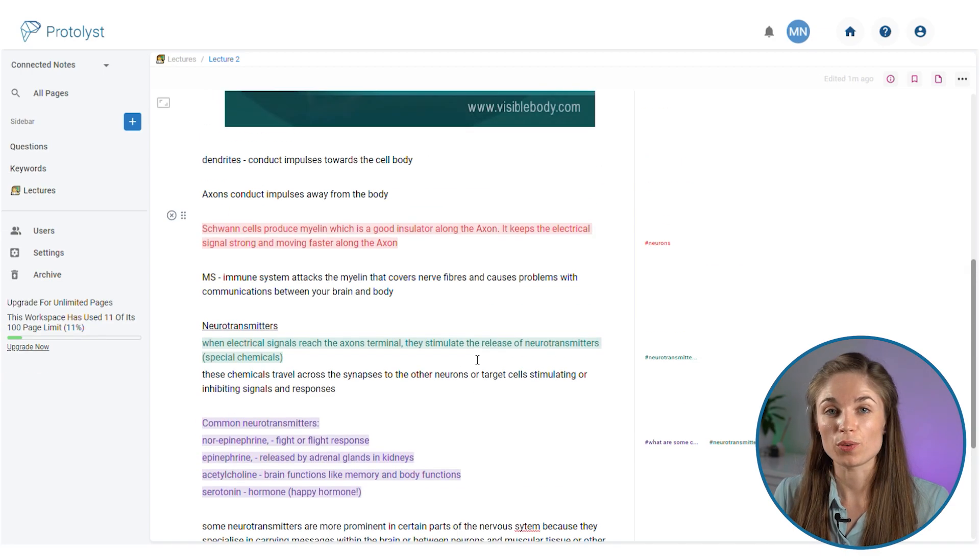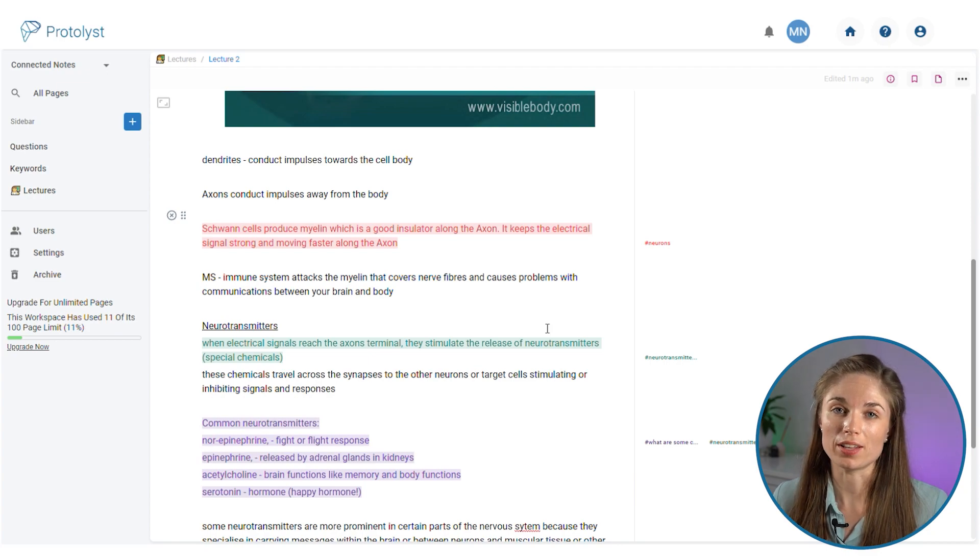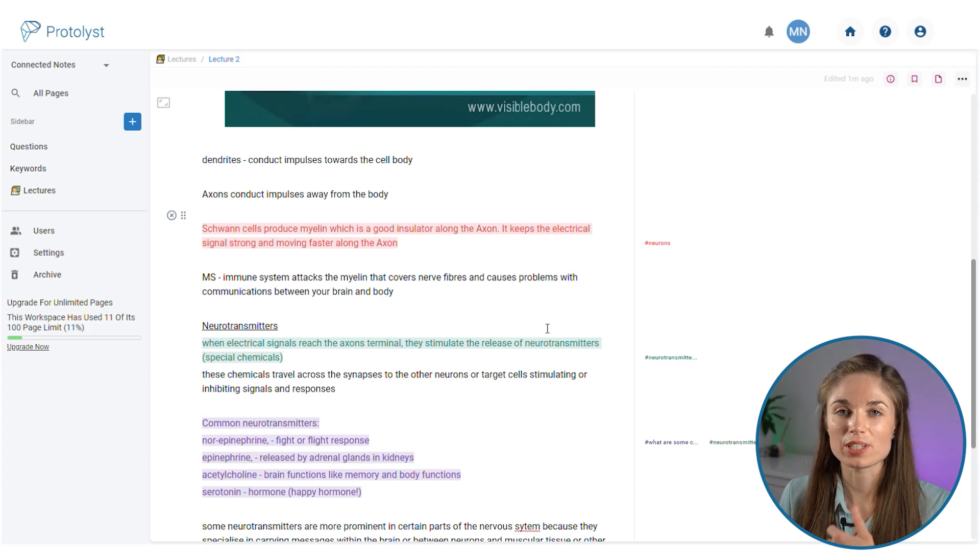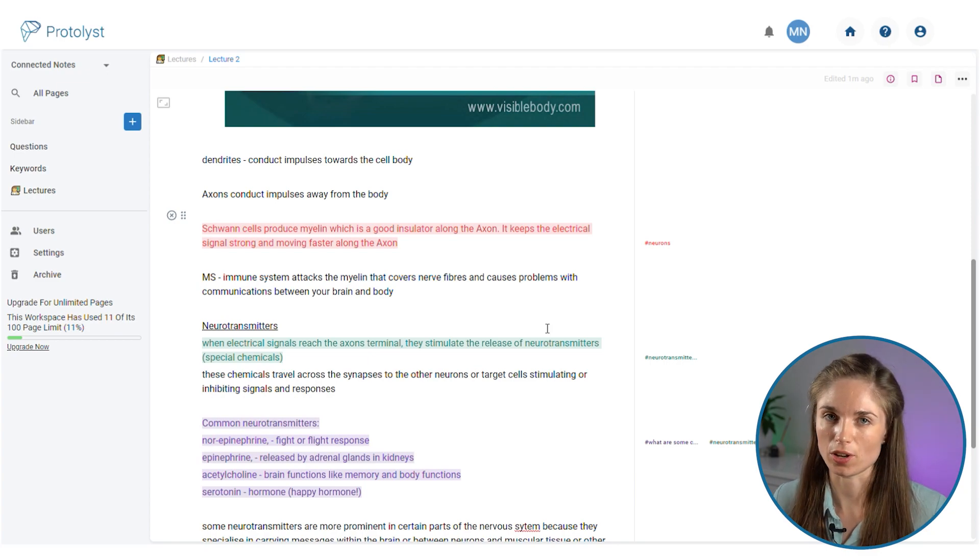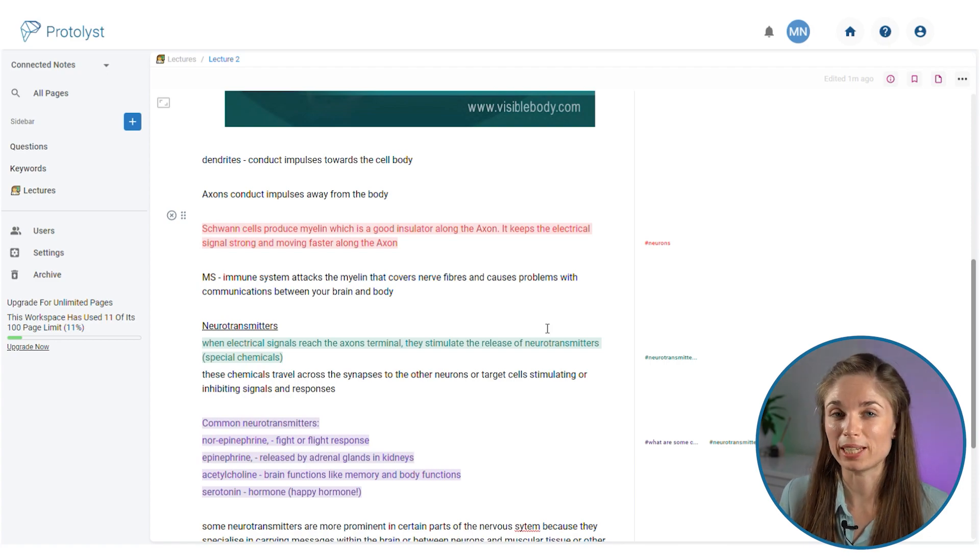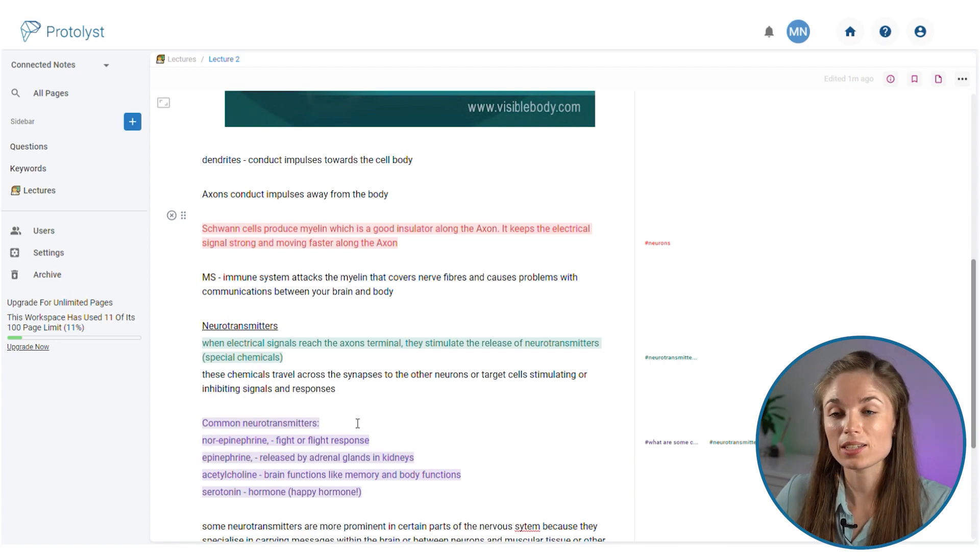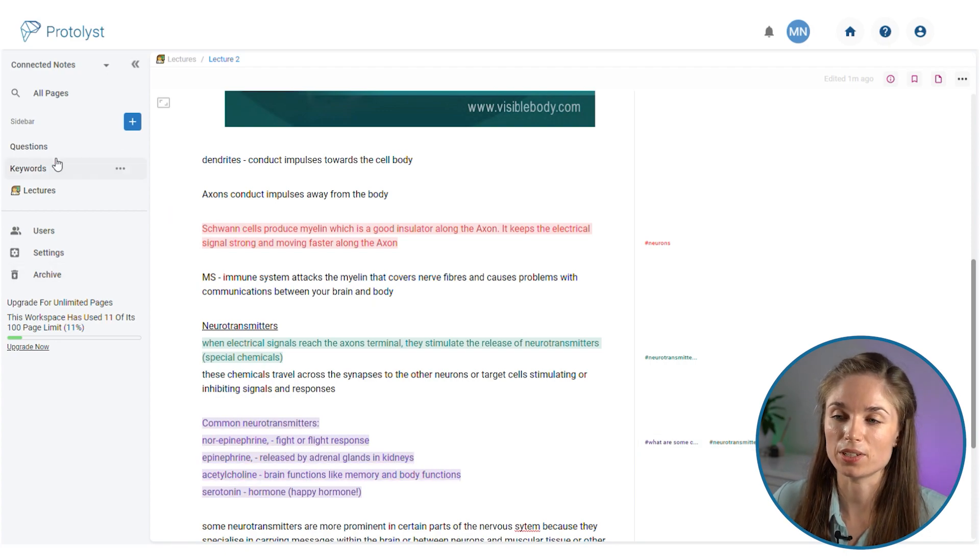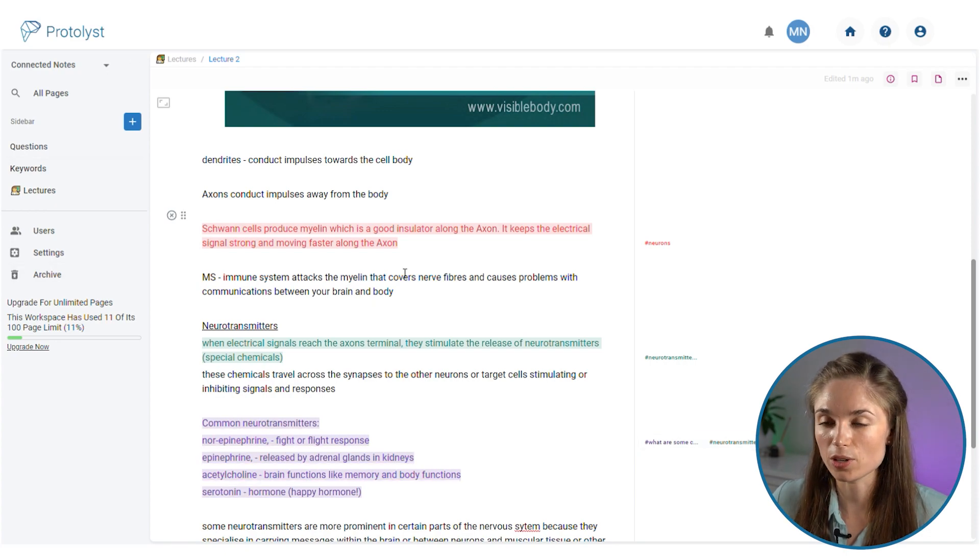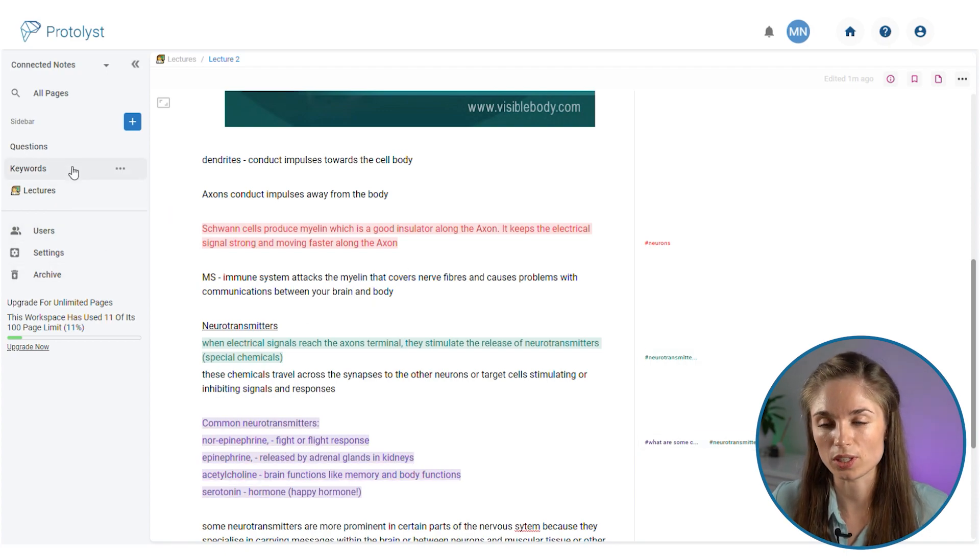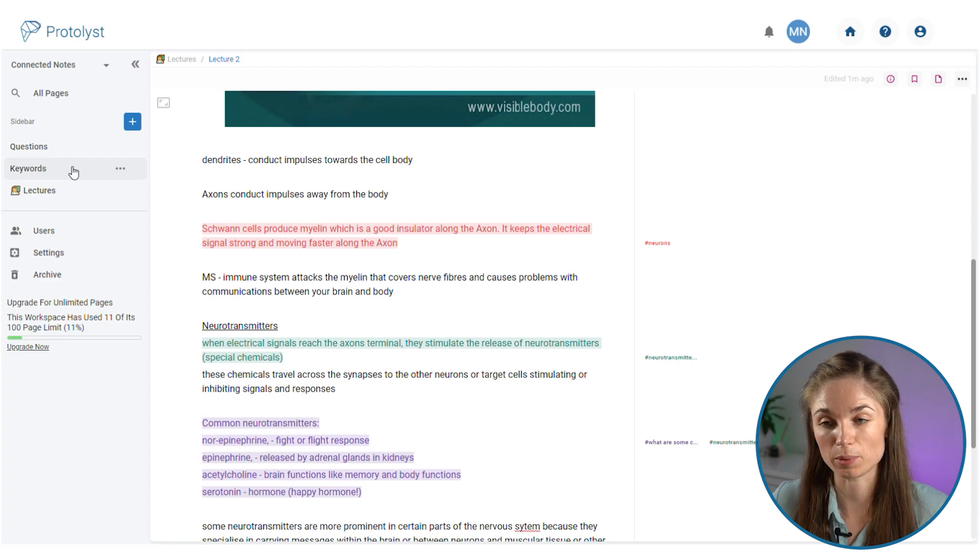The reason that I set up the keywords in a separate table is so that as you continue taking notes you can refer to a list of all of the keywords that you've used in the past. So as I continue taking notes I would have my notes page open and then I would view the keywords table in split screen.